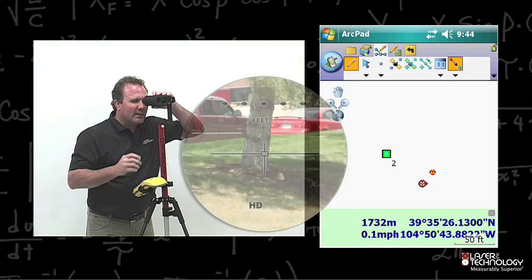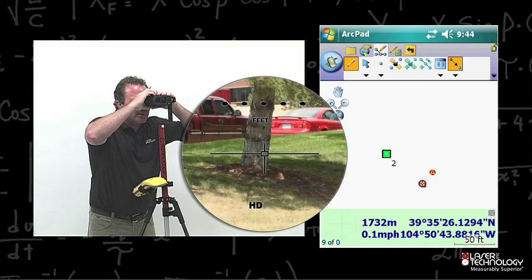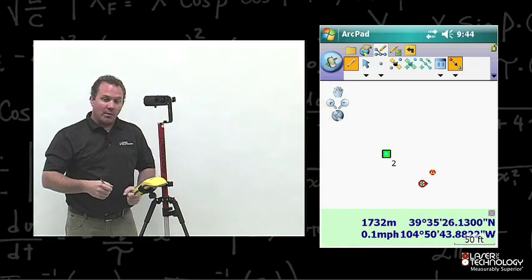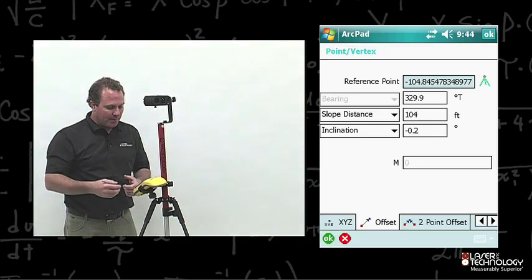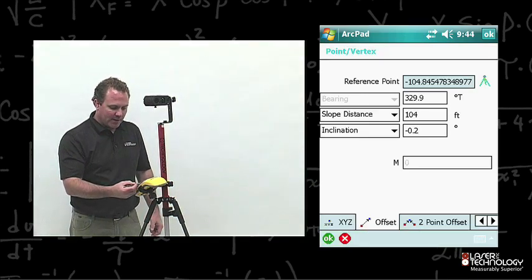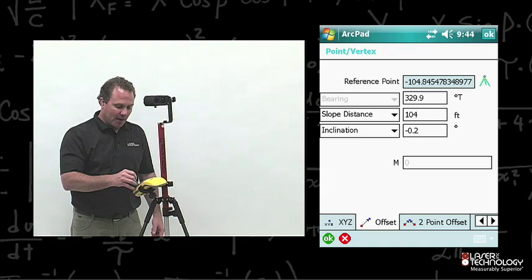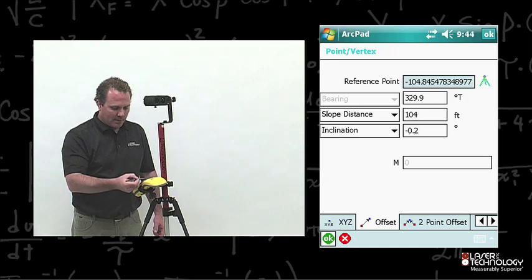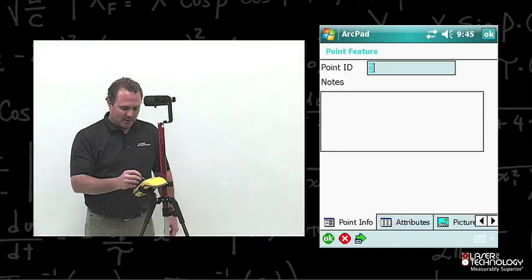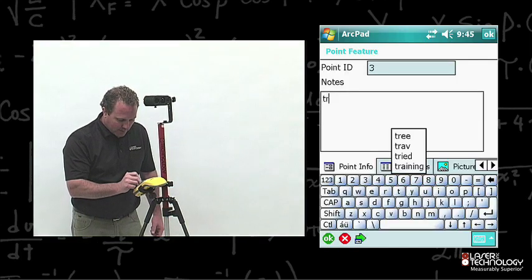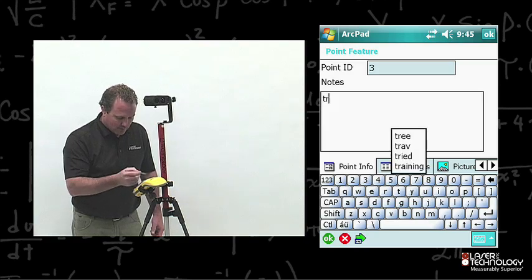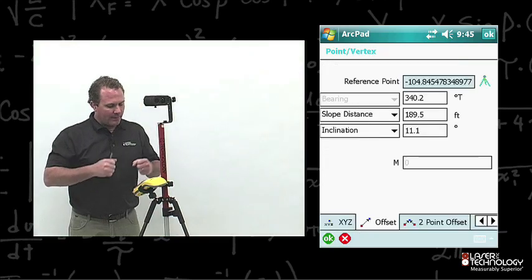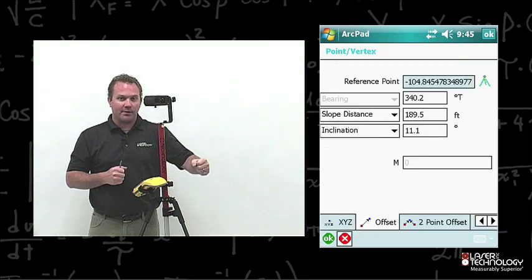From here, I fire the laser range finder. The point vertex dialog box pops up. I verify the information — I do not need to set up the options again. Everything looks good, I hit OK. I add some notes to that point feature — 'Next tree' — and go ahead and hit OK. It goes back to the map. Now I've got my reference point A and its offset function.